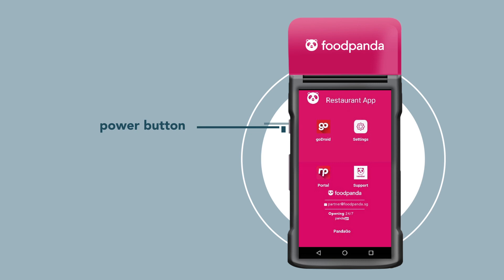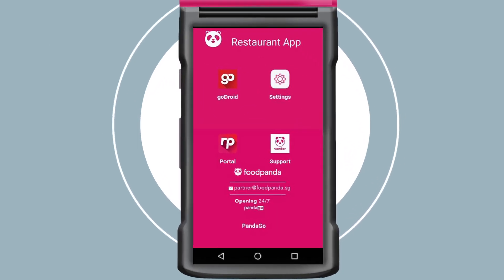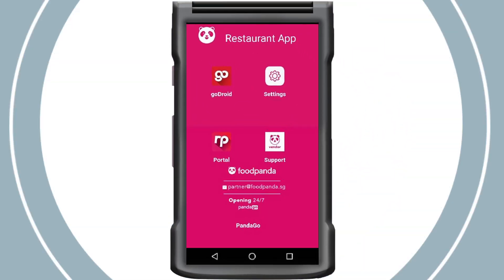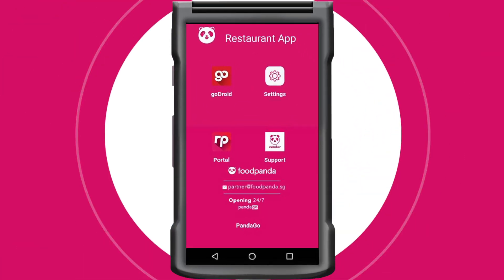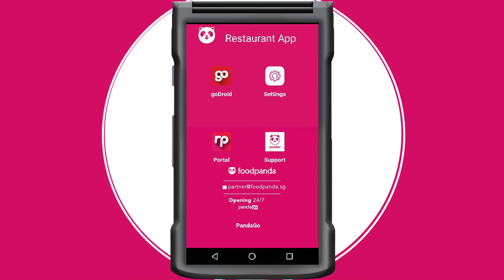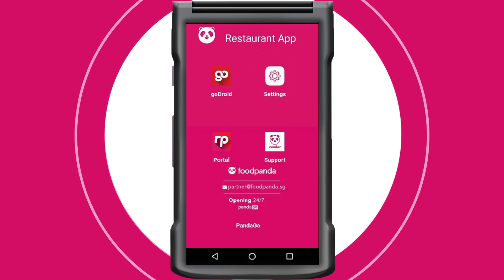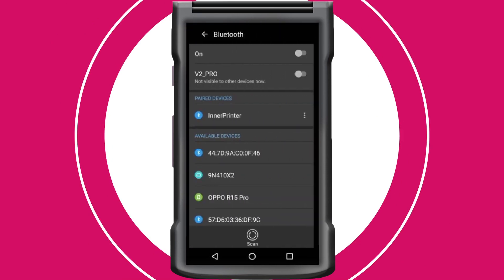You will then be logged into your device. Connect to the built-in printer on your device via settings. Switch on Bluetooth and pair your device to the inner printer.